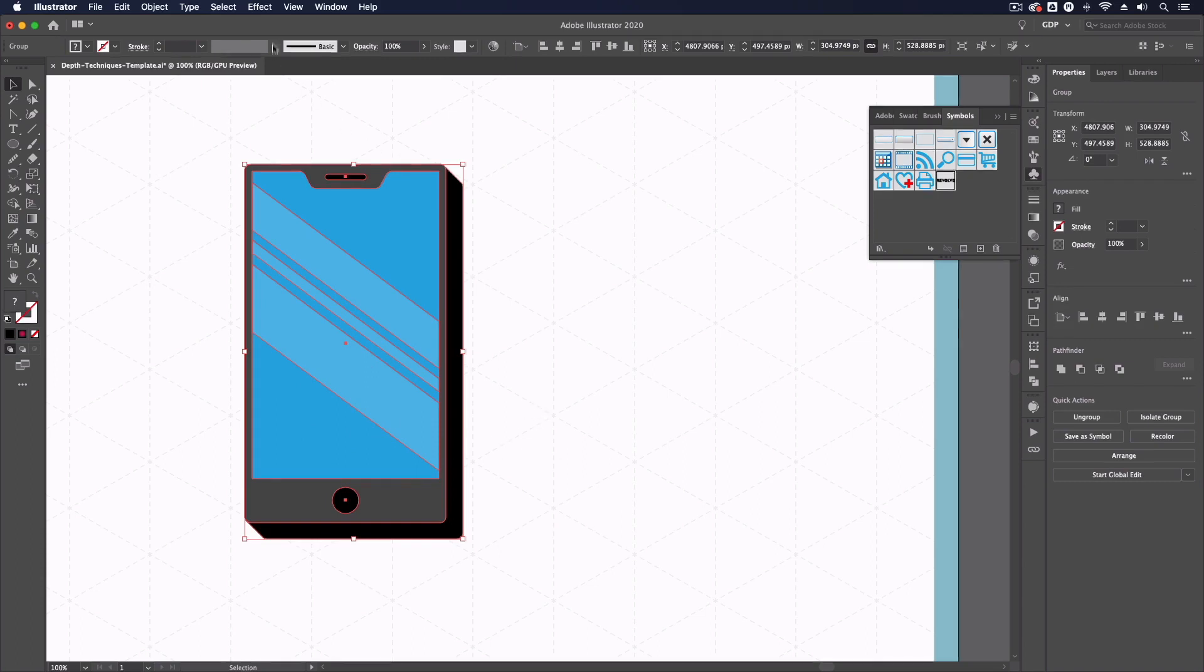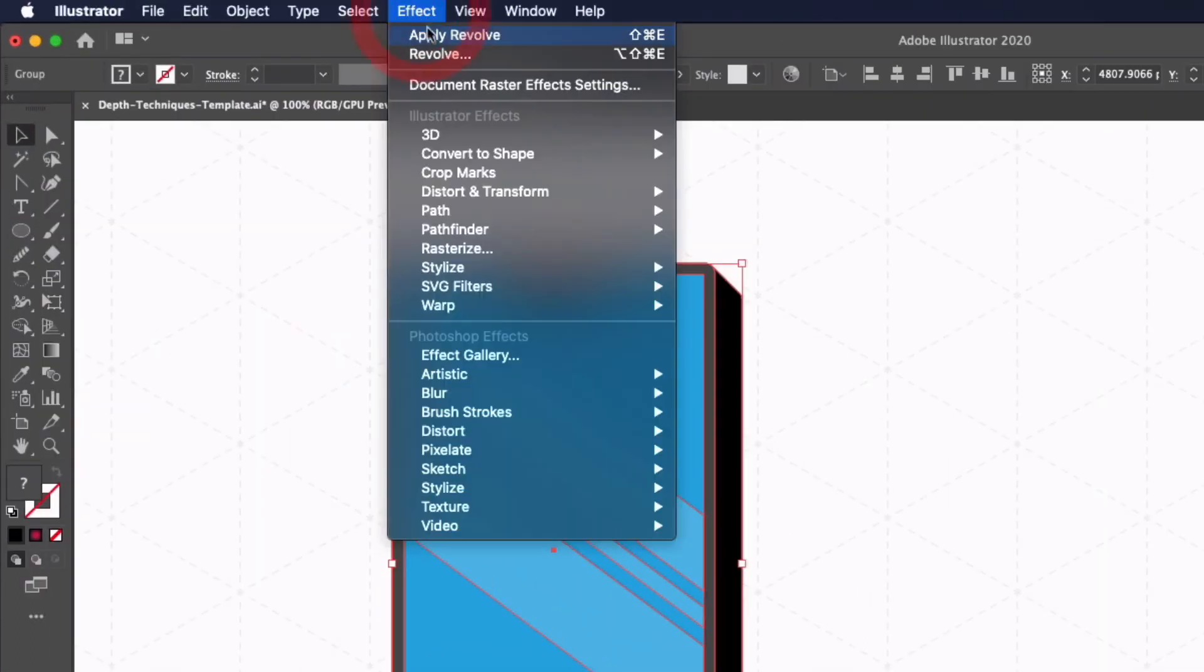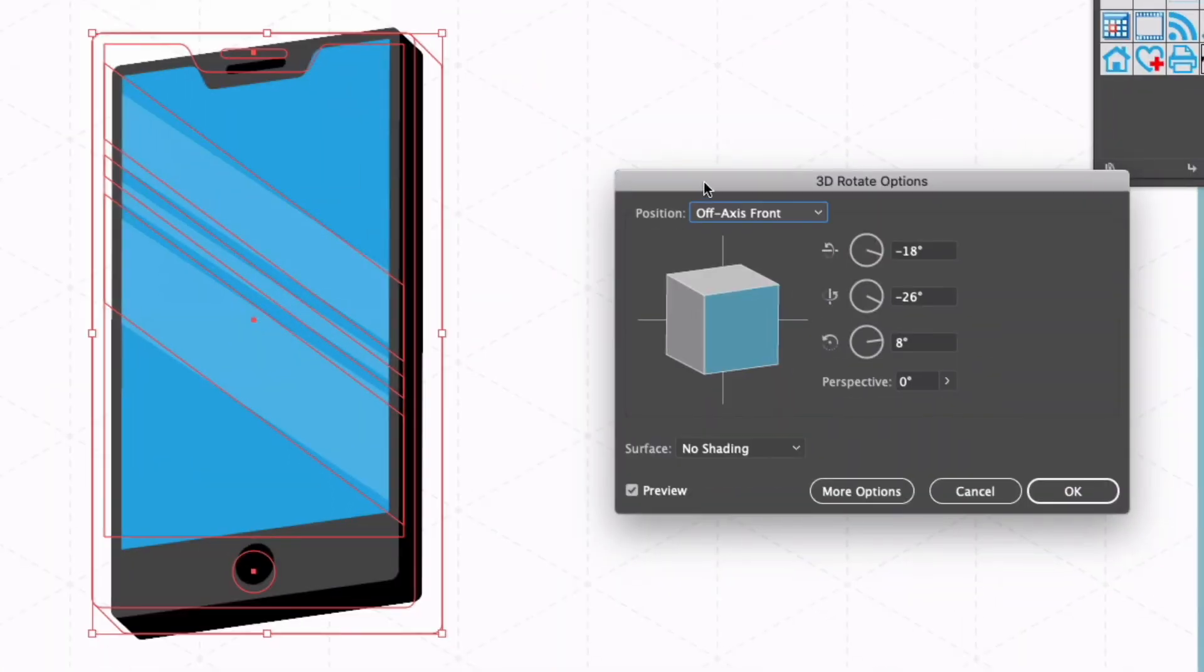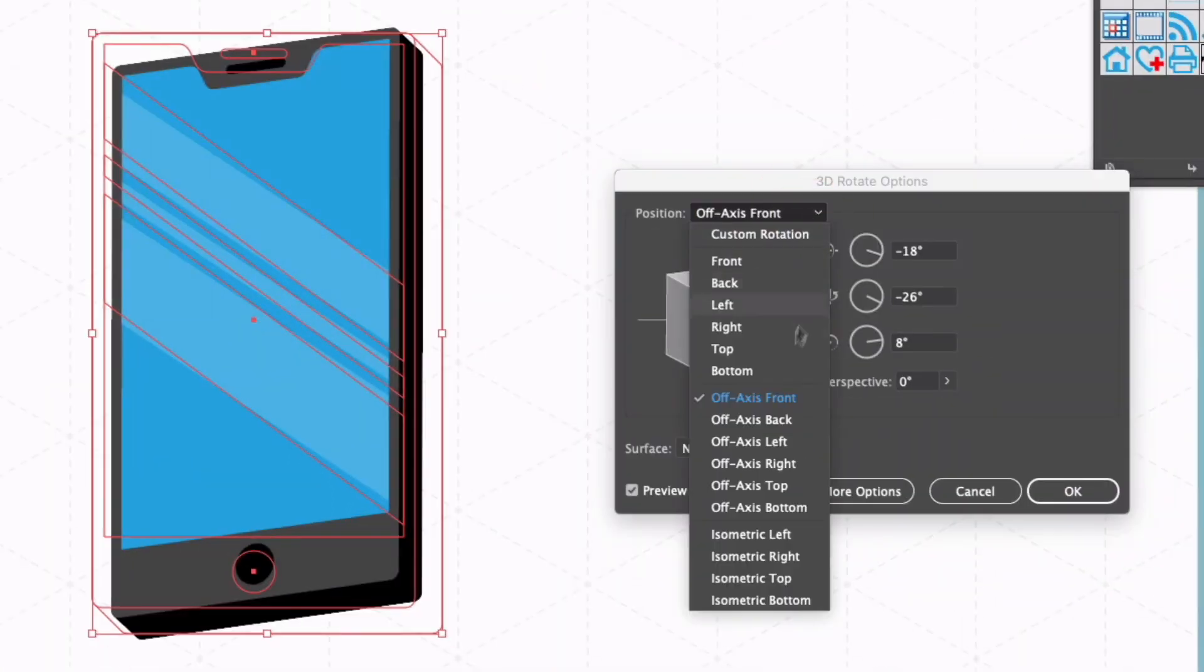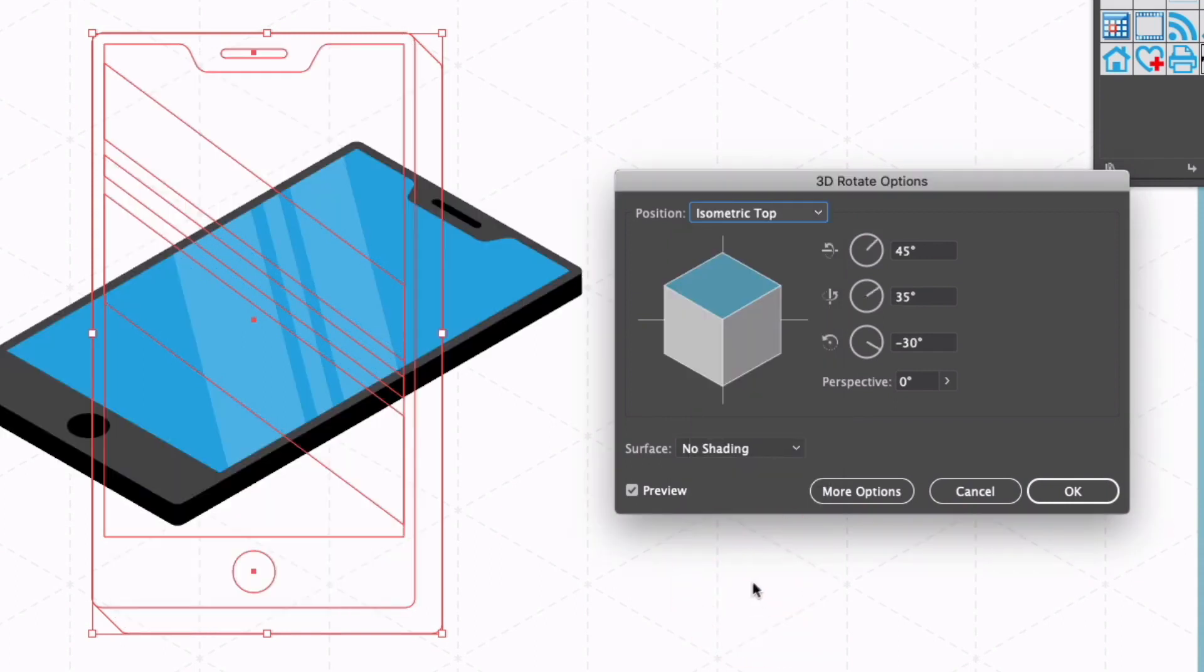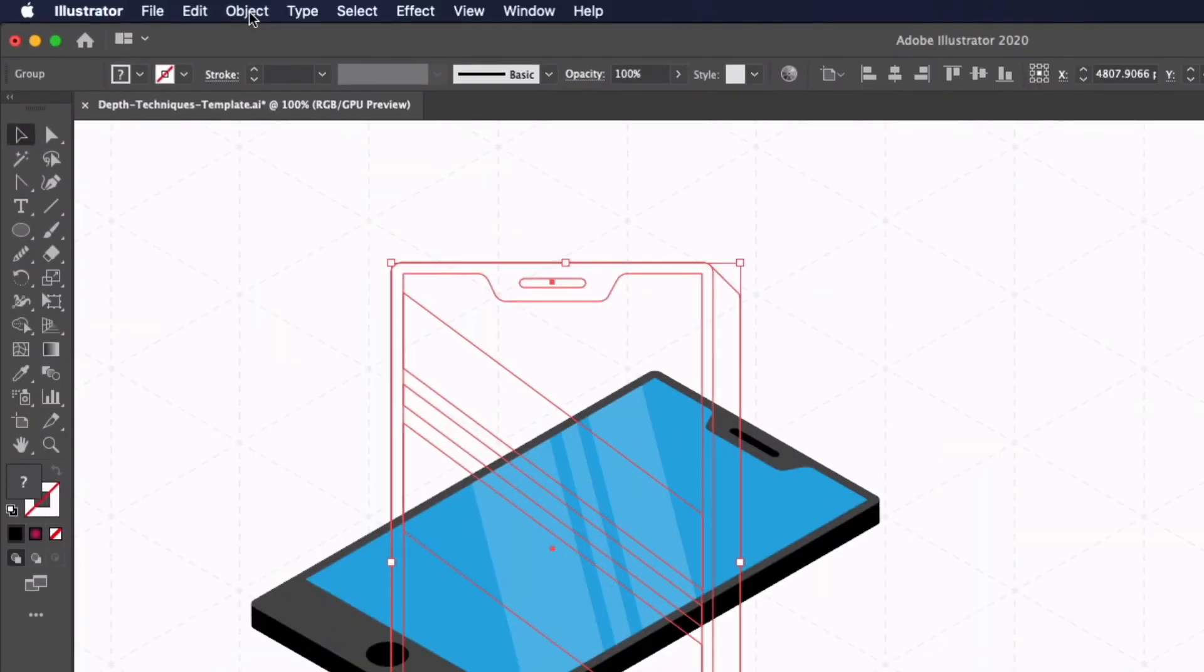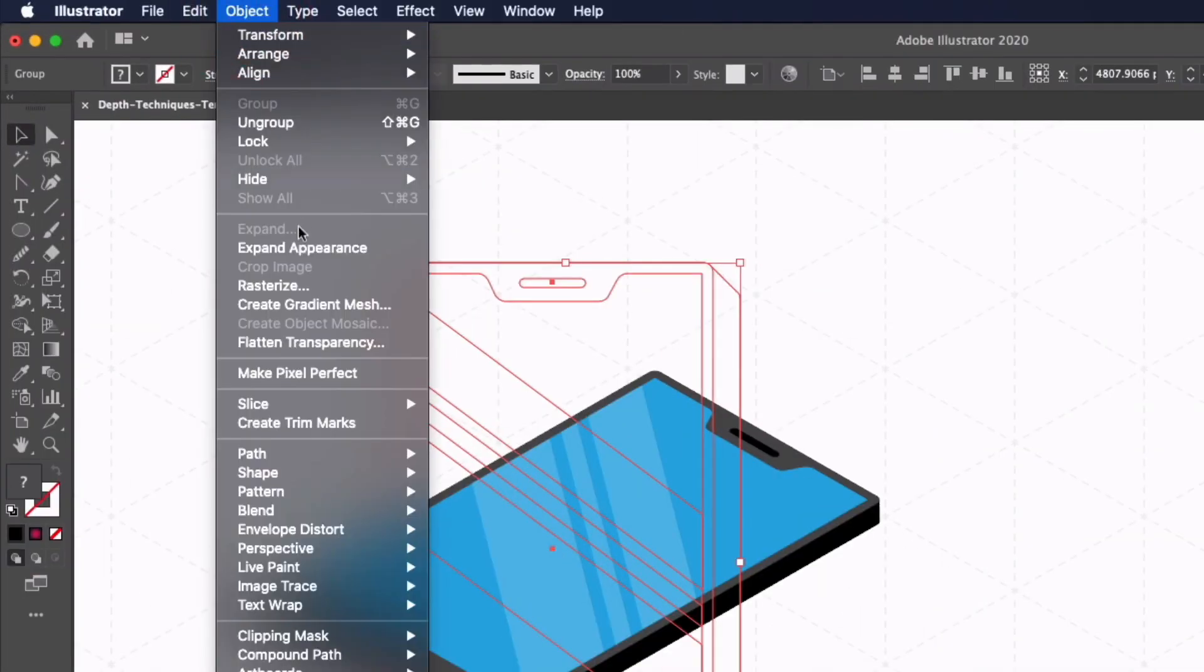We can also use the 3D effects for creating isometric designs. Again going up to effect, down to 3D, this time I'm going to go to rotate and from the position drop down you'll see down at the bottom we have some isometric options here. In this example I'm going to select isometric top and you can see it's doing a perfect job of adhering to an isometric grid. I can just go ahead and click ok and last but not least I can again go up to object and expand appearance.